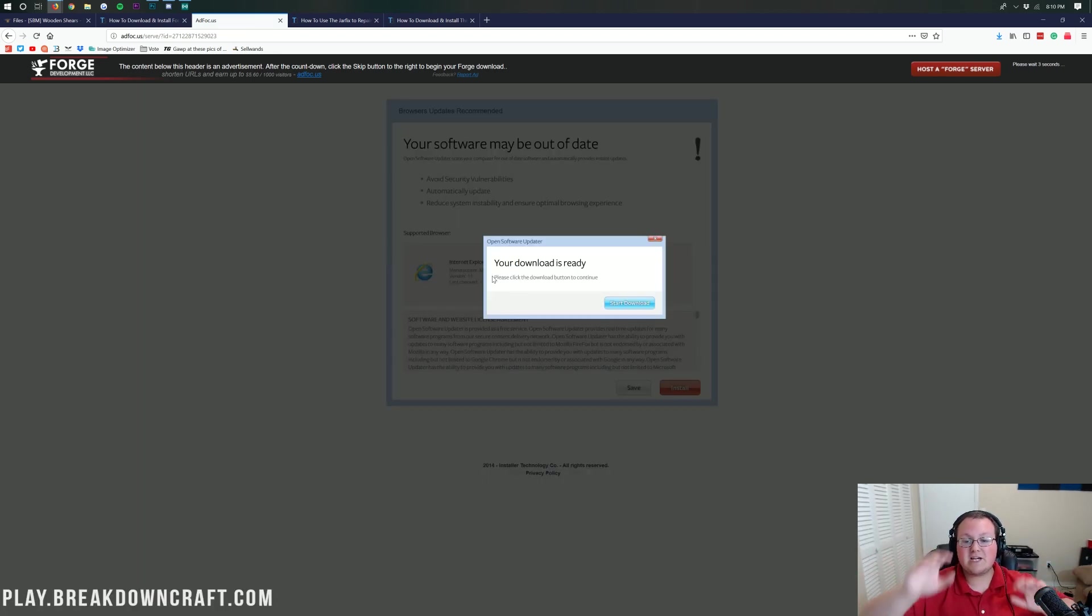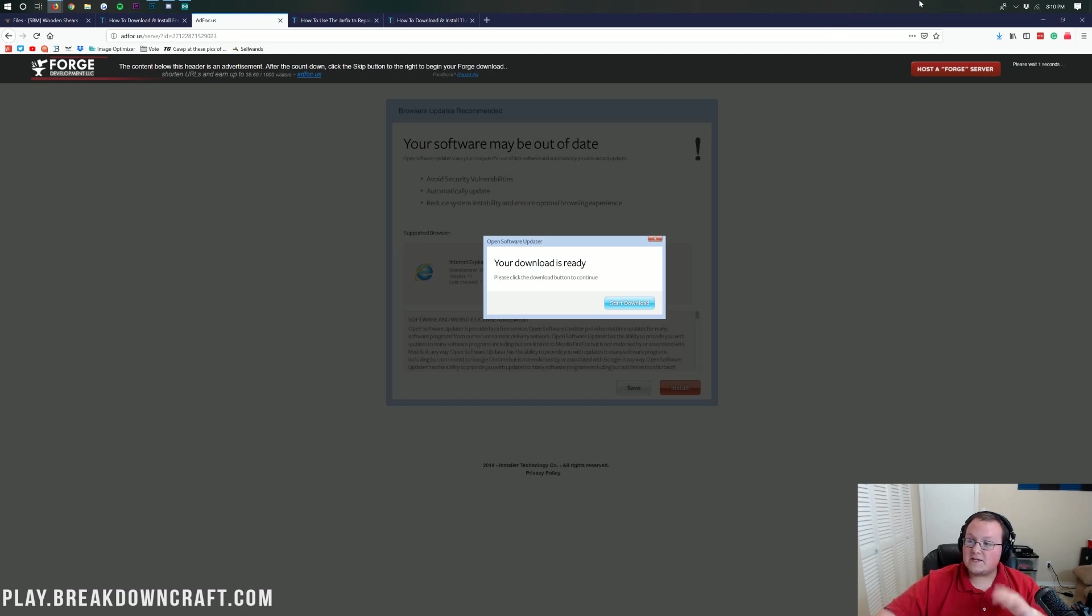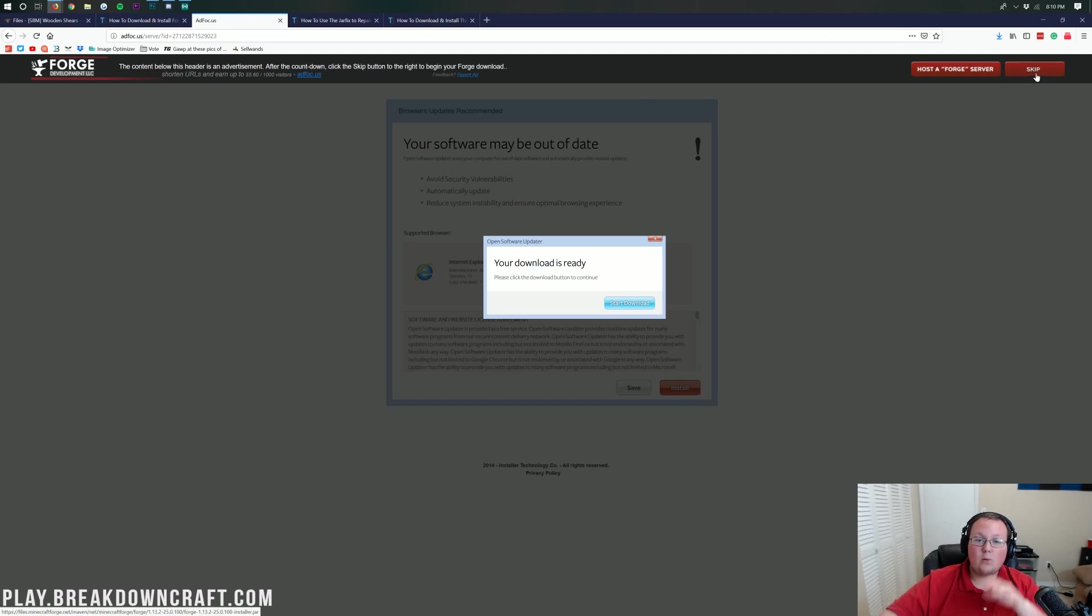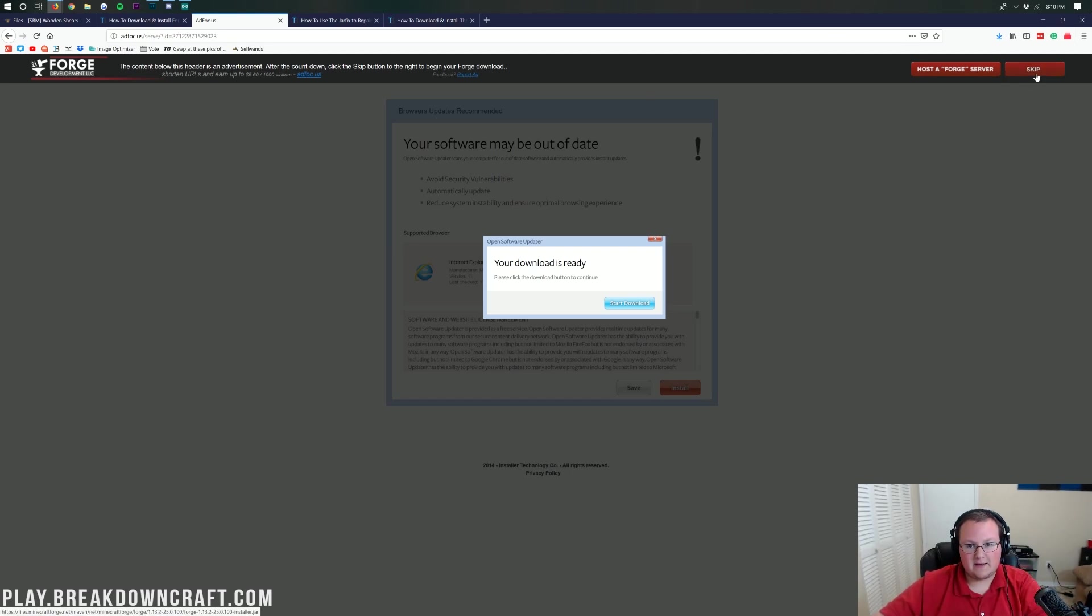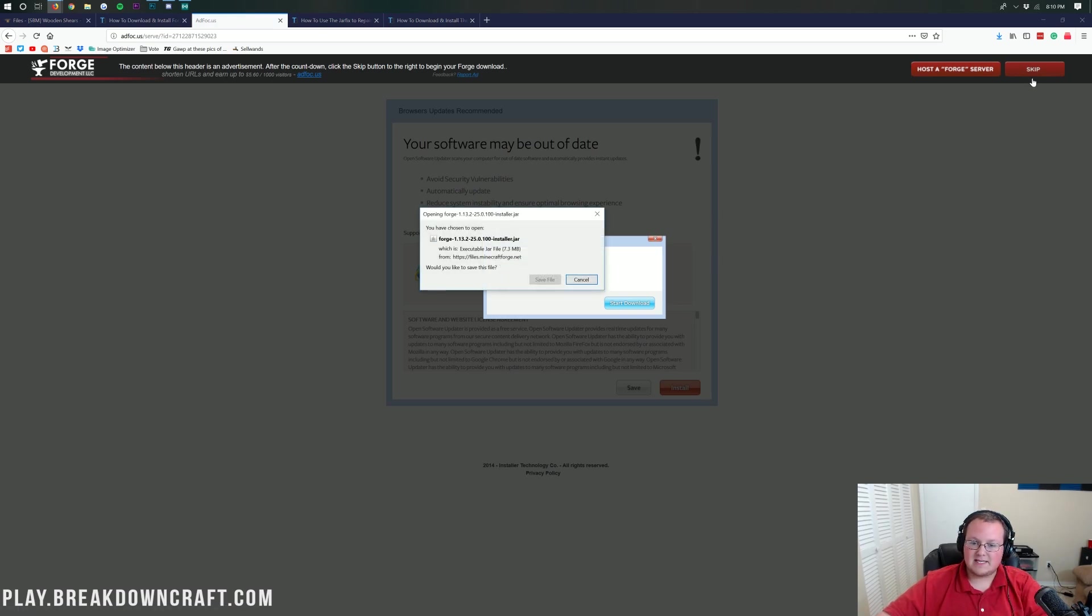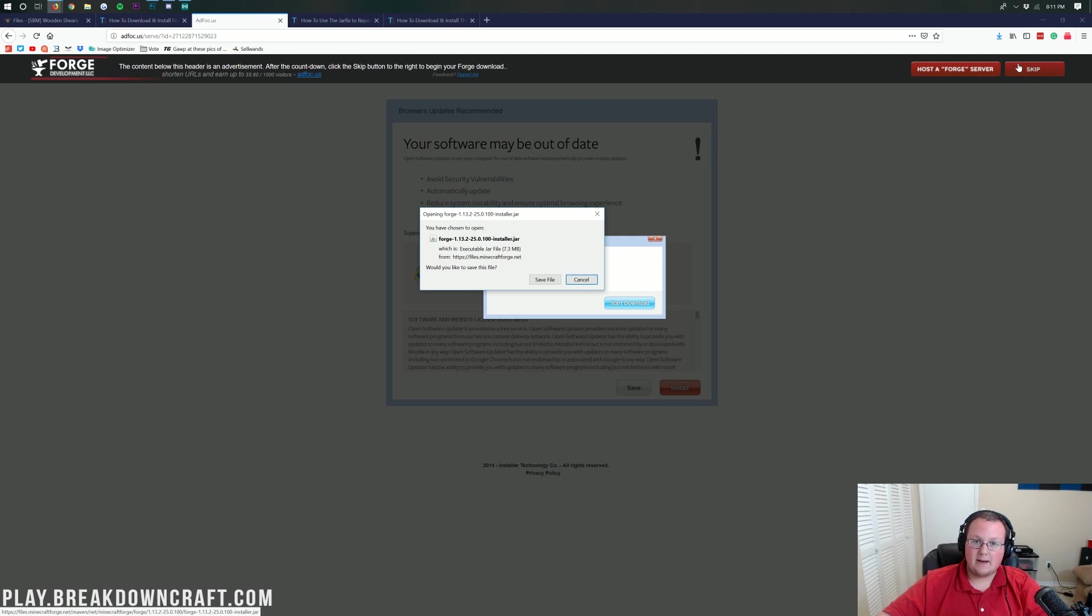It will then go ahead and take us off to AdFocus where you don't want to click anything on this page. Stop. Don't click anything on this page. No, your download is not ready. Up in the top right, you see this countdown? Now, once you see that red skip button in the top right, click on that red skip button. Do not click on anything on this page other than the red skip button in the top right.